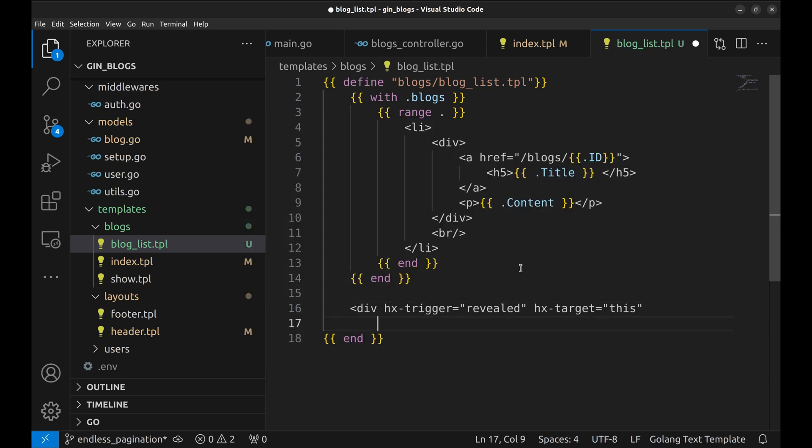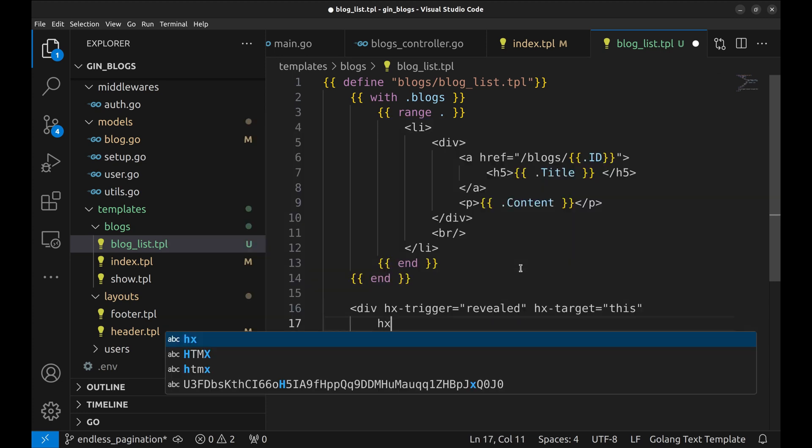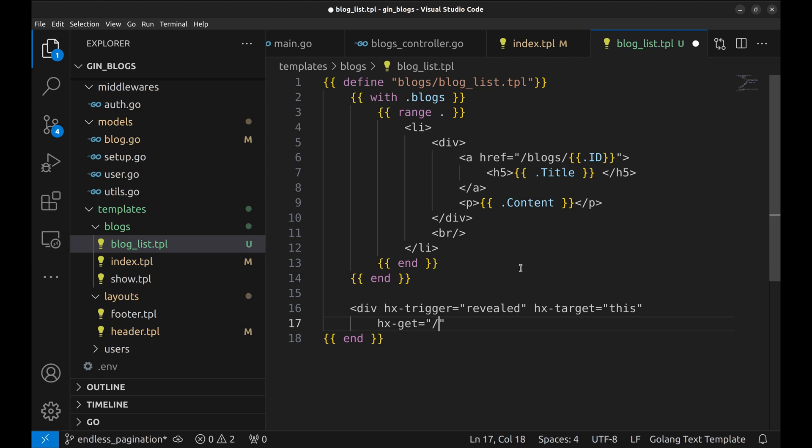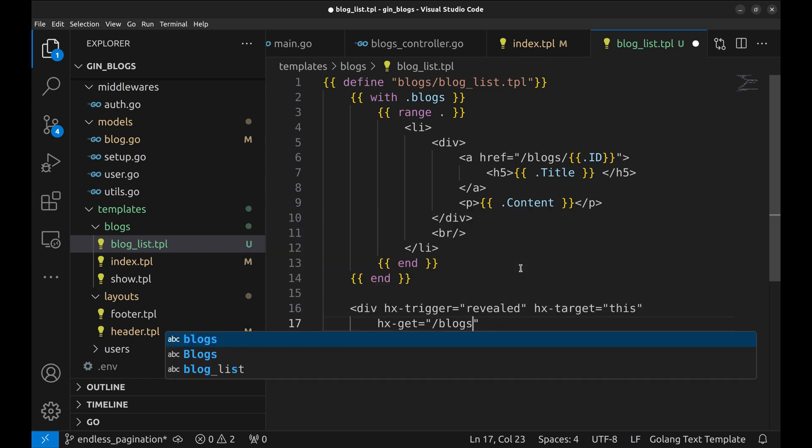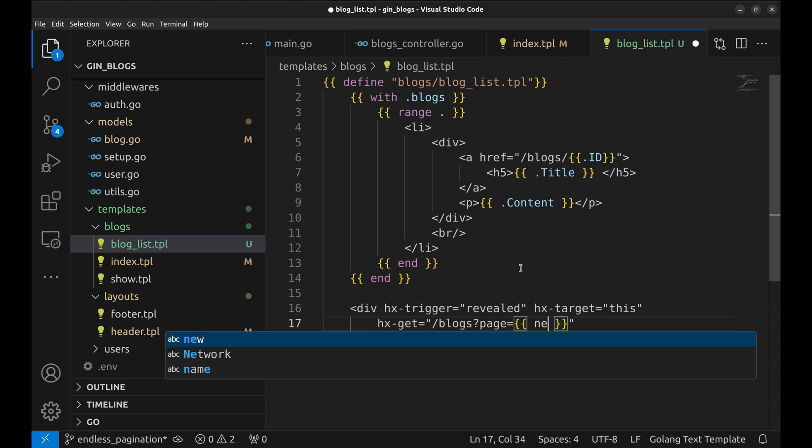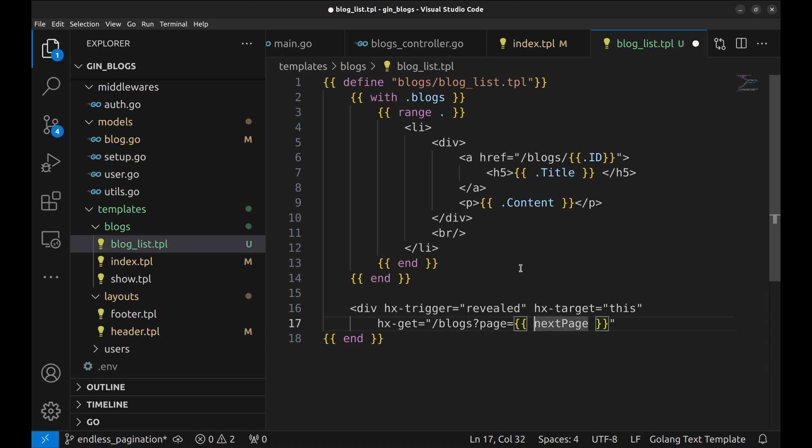We will call HTTP get API. So, we set hx get to blogs API. We pass the page parameter. This should be the next page number. Let's close the tag.